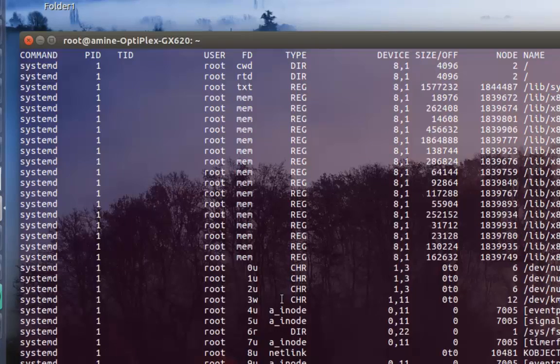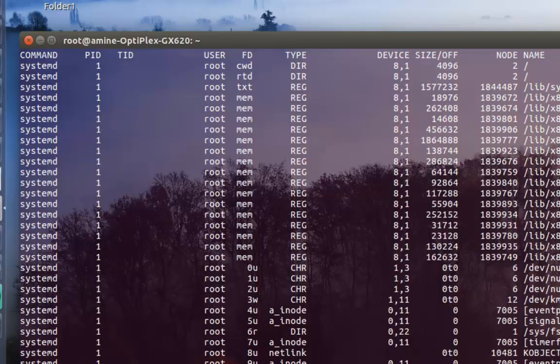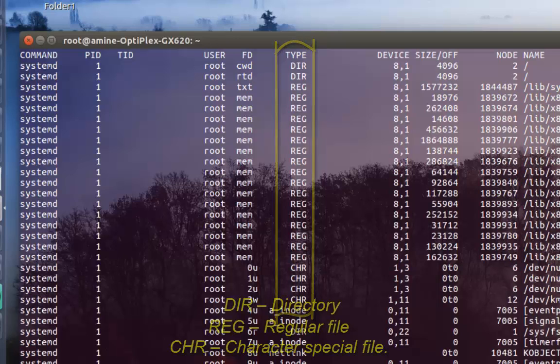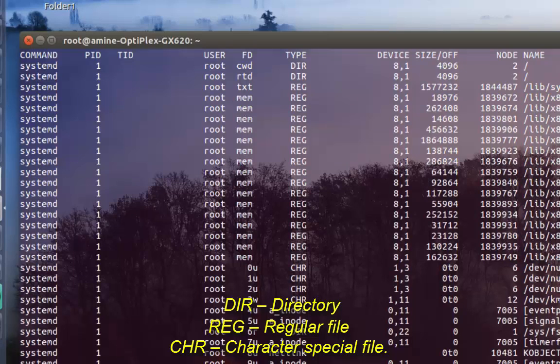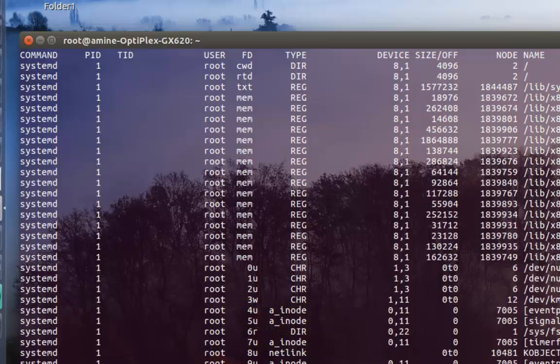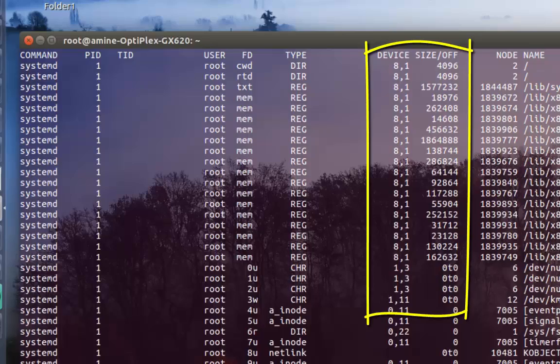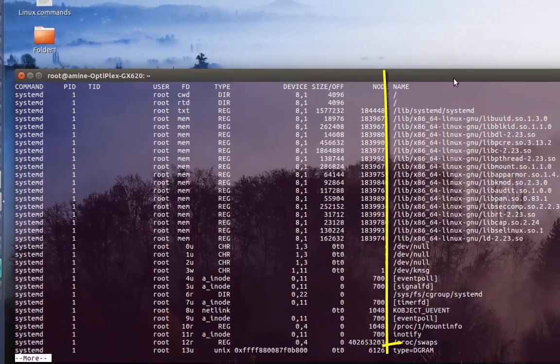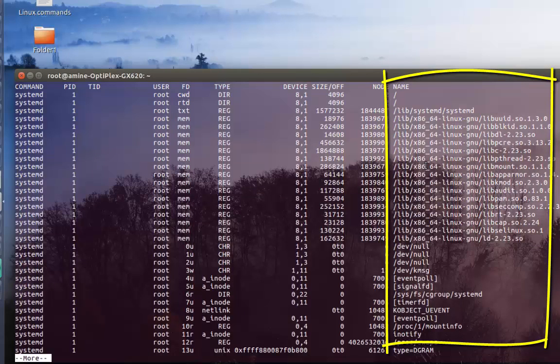There's also a very important column - the type column. DIR means directory, REG means regular file, and CHR means a character special file. There's also a column for the device and size, and finally the last column is for the file itself that is opened.